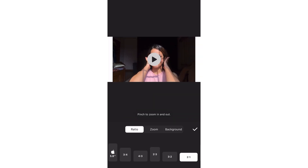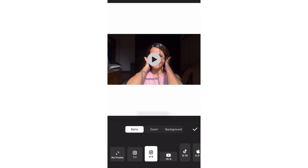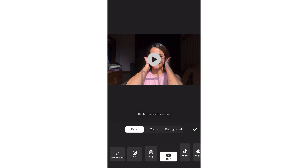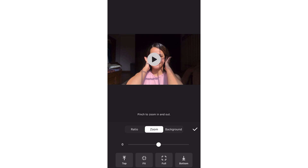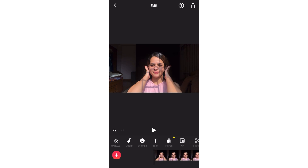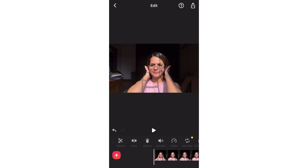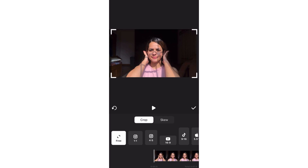We can choose platforms like TikTok, YouTube, and Instagram. For YouTube, select no frame. We can also use the zoom option — zoom in and zoom out. Then we can edit the background, including the background crop, and adjust different ratios.